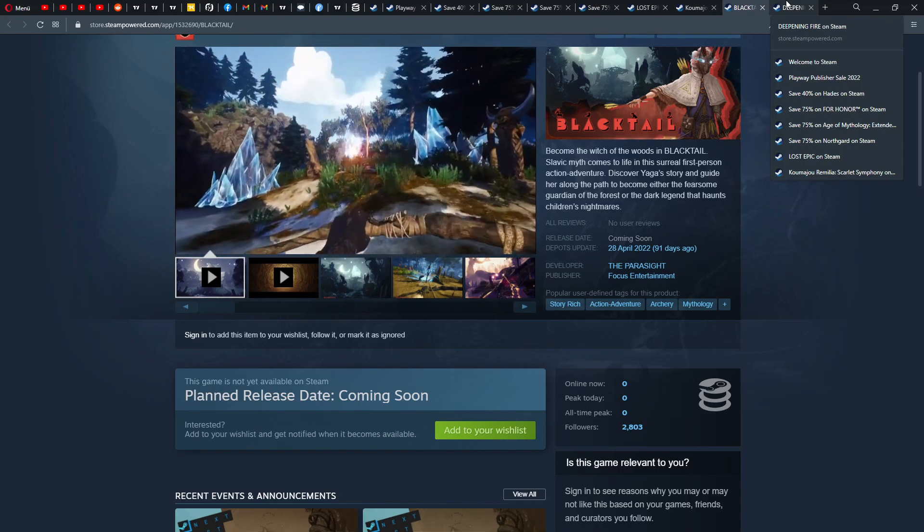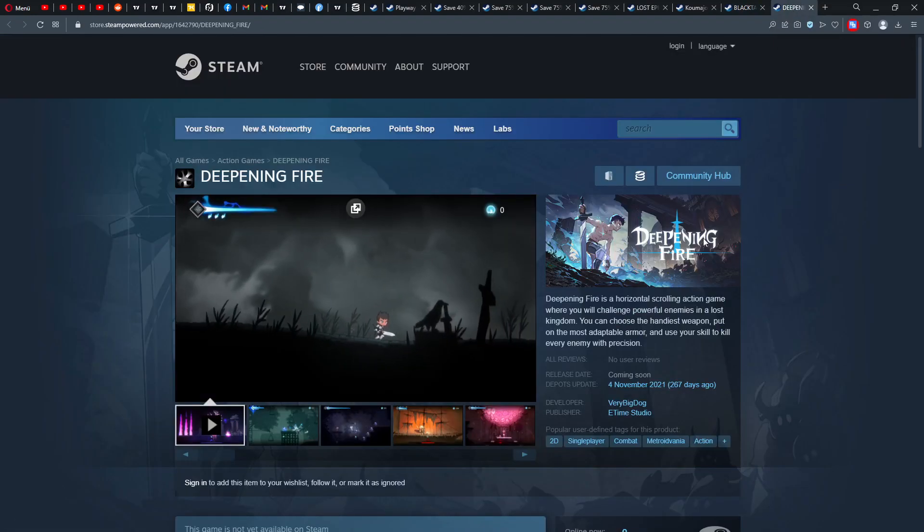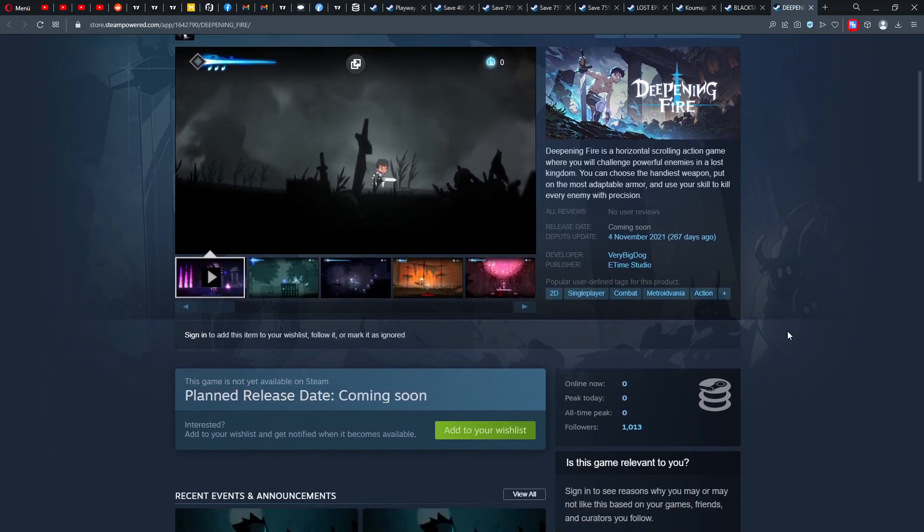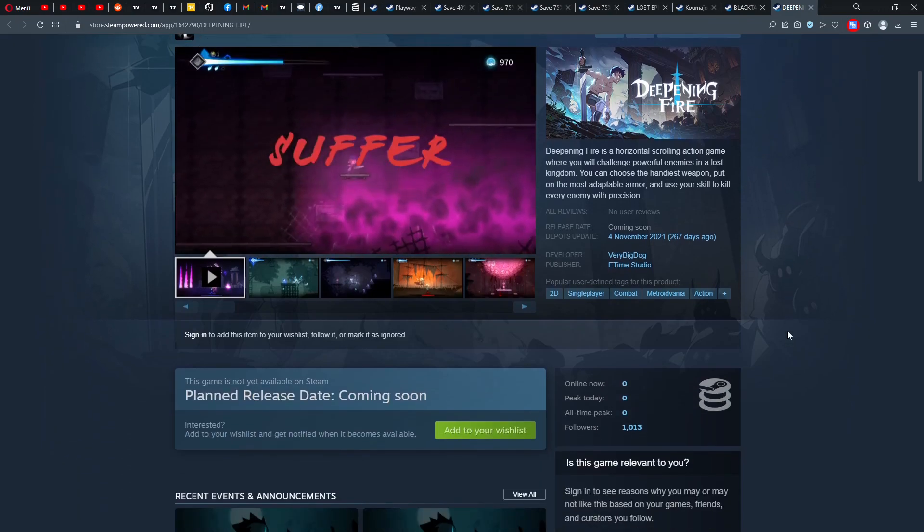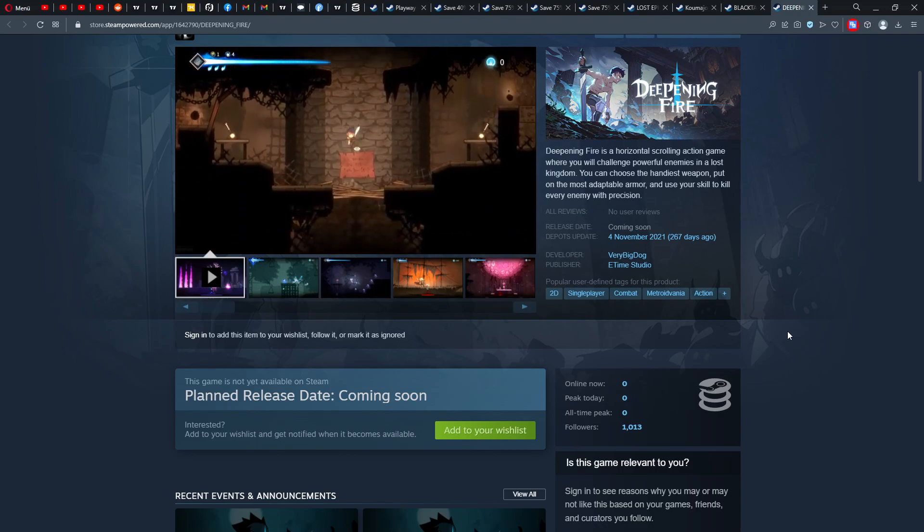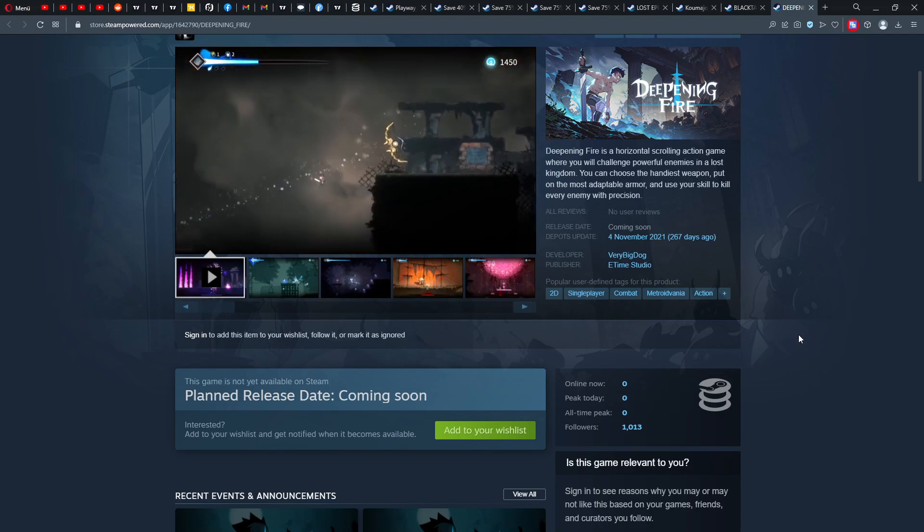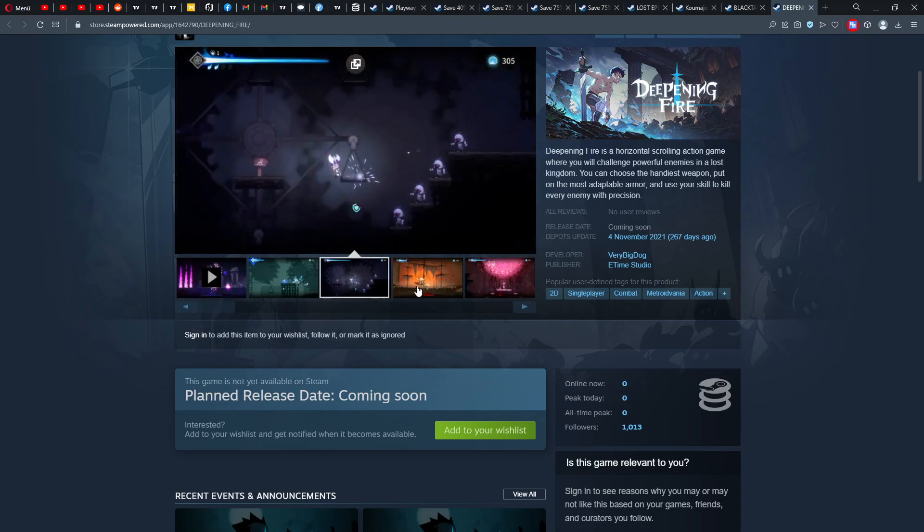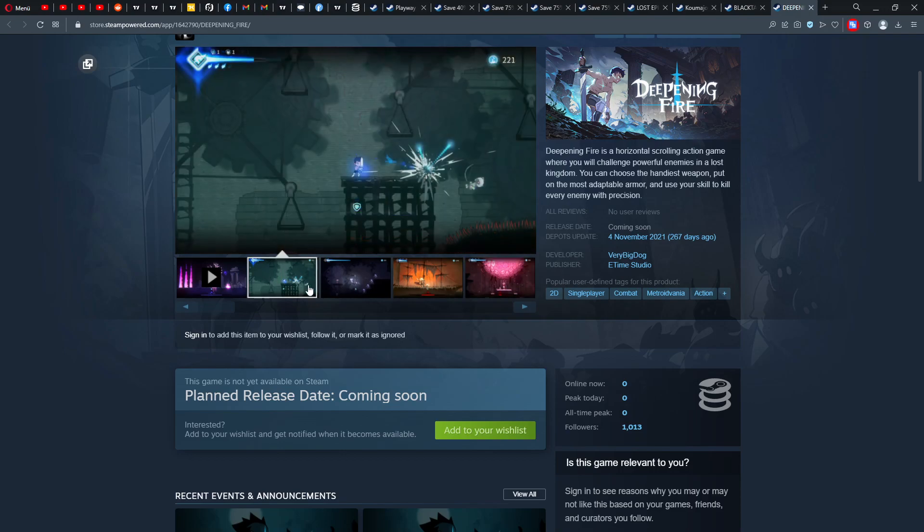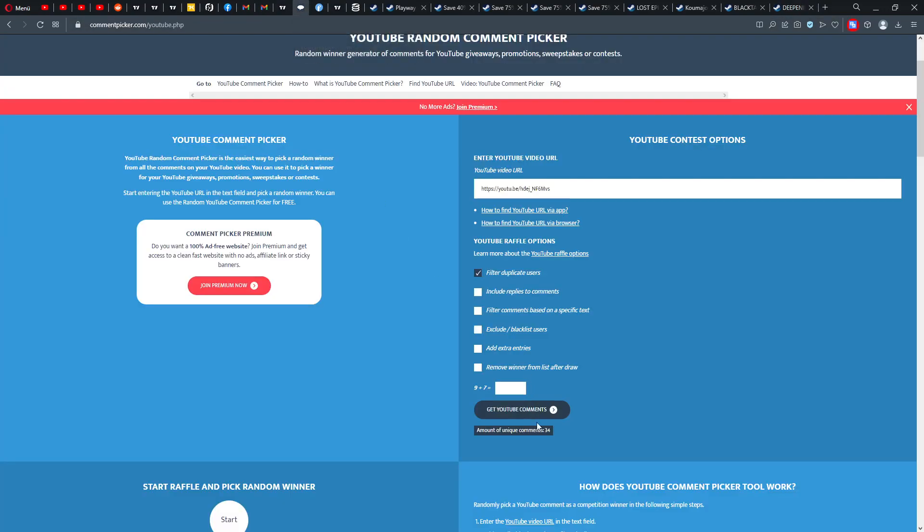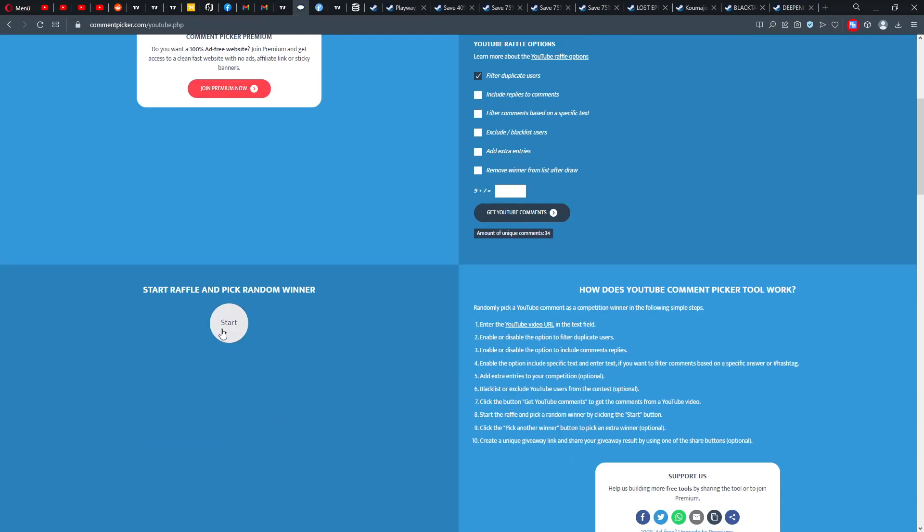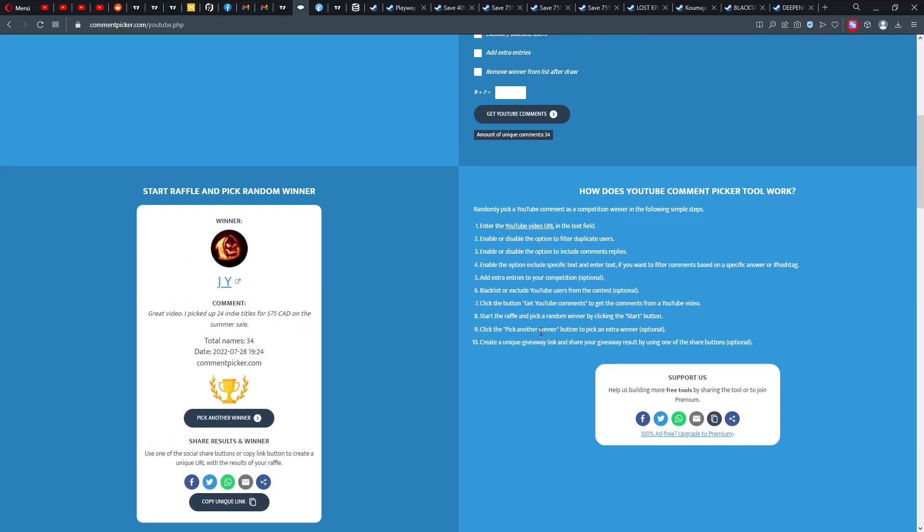Comes 28th of... coming soon. So deposit was 28th of April. Looks cool, that's an archery first-person shooter. And then we have Deepening Fire, also coming soon. Very Big Dog, e-time studio, Metroidvania, a little bit Metroidvania, etc. Also interesting, check it out.